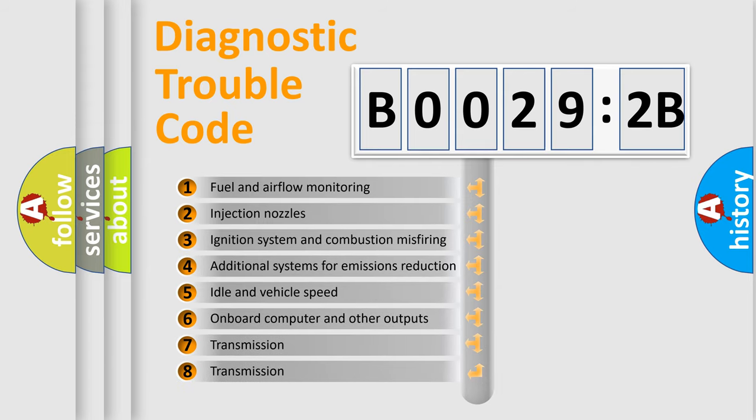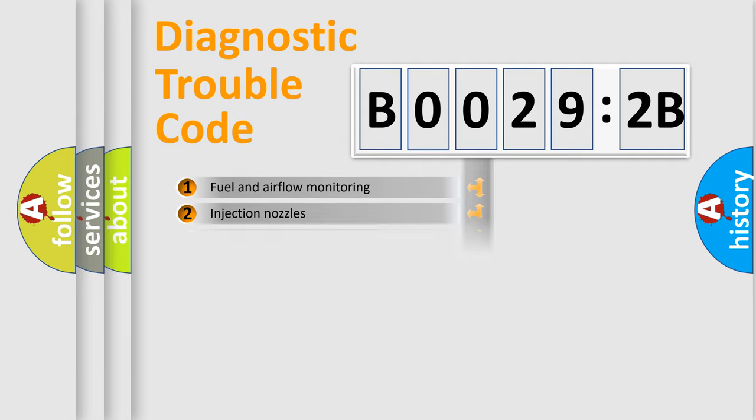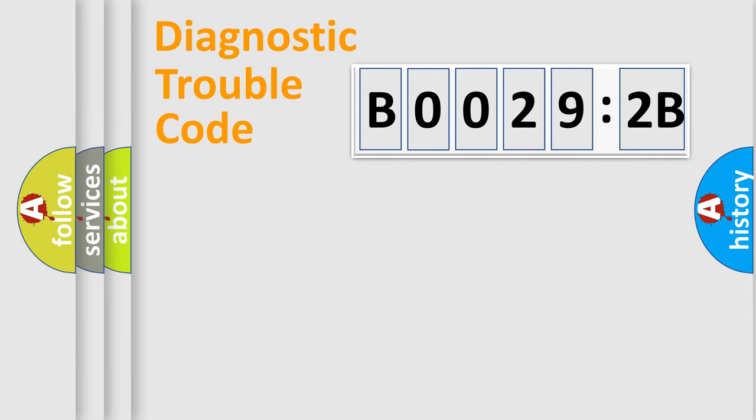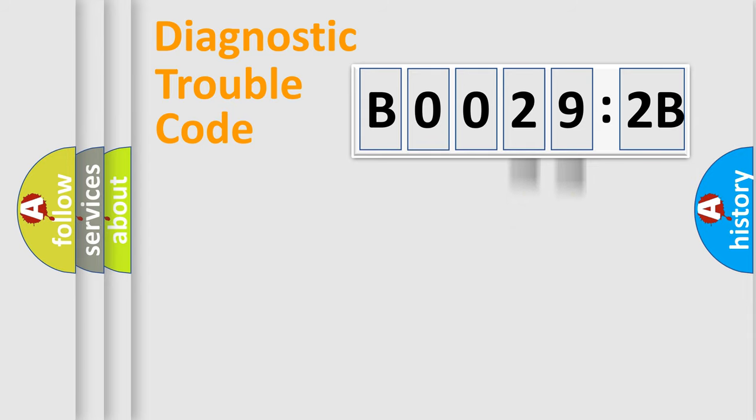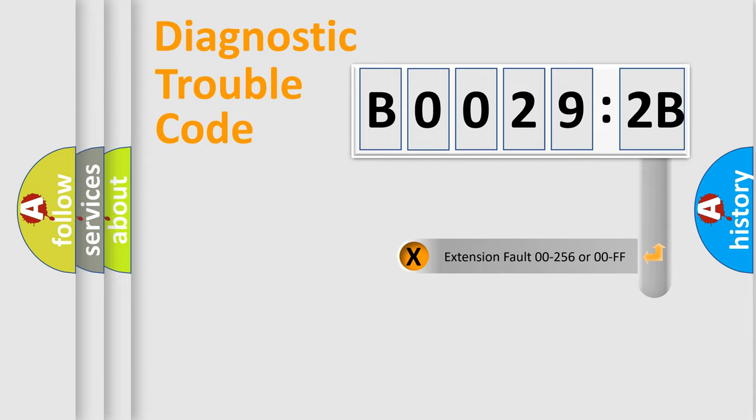The third character specifies a subset of errors. The distribution shown is valid only for the standardized DTC code. Only the last two characters define the specific fault of the group.